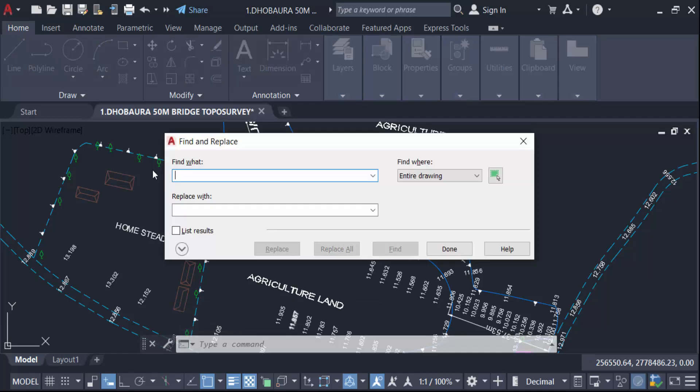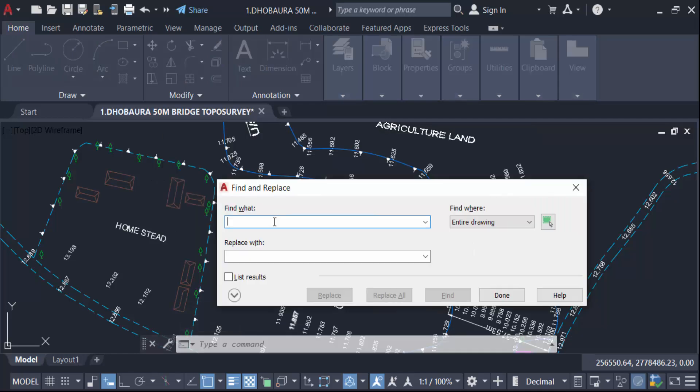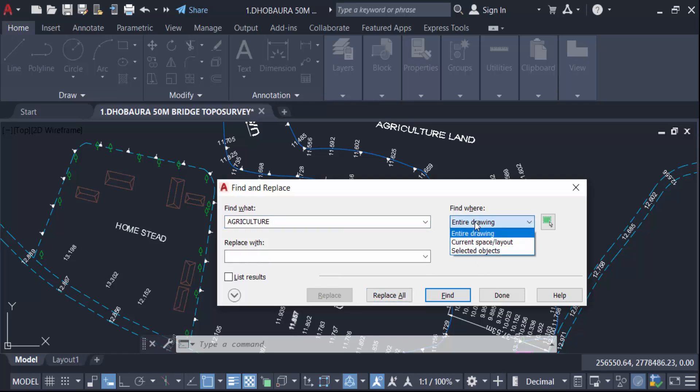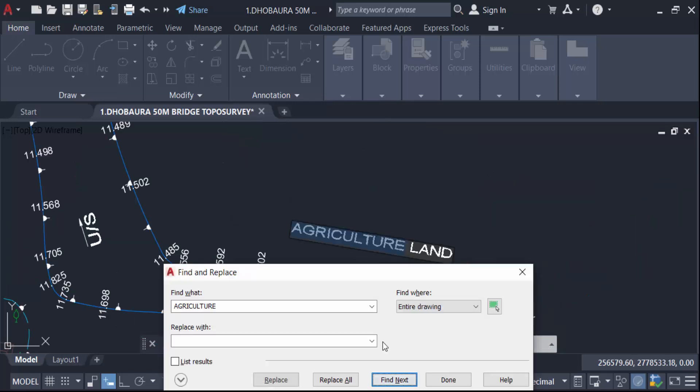This is find and replace dialog box. Now I have to find the text then this is find here. In enter drawing find, I find this text and it will be colored in bold and turn in blue color.